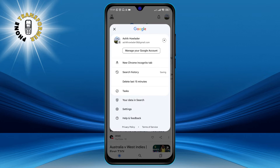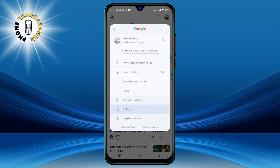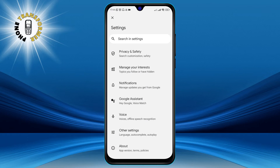Step 3. Select Settings from the menu. This will take you to the Settings page of the Google app where you can customize various aspects of the app.